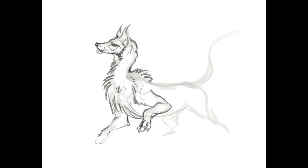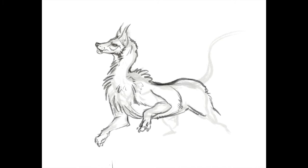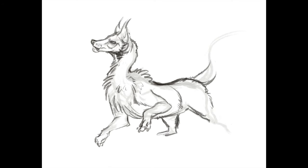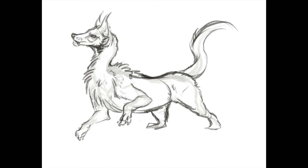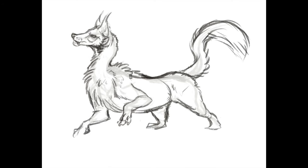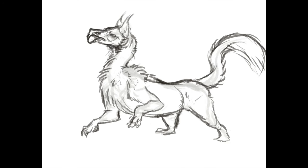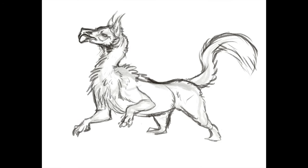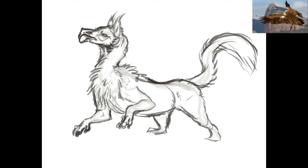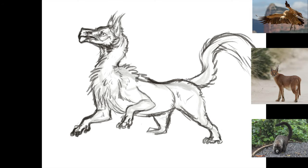But before we run out of sketch time-lapse, let's talk about what we're looking at. Like I said in the previous video, I used a random animal generator I made in Google Sheets to give me three creatures to mash up for this exercise. Those creatures were the griffin vulture, the caracal, and the coati.